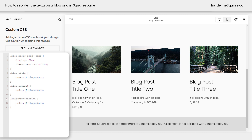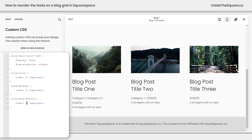We can rearrange these at any time. Maybe you want the excerpt to be last — change that to a three and the metadata to a two and it'll be rearranged. I also want to mention the spacing here — my metadata is actually pretty close to the excerpt, but there's a good amount of space between the title and the metadata.